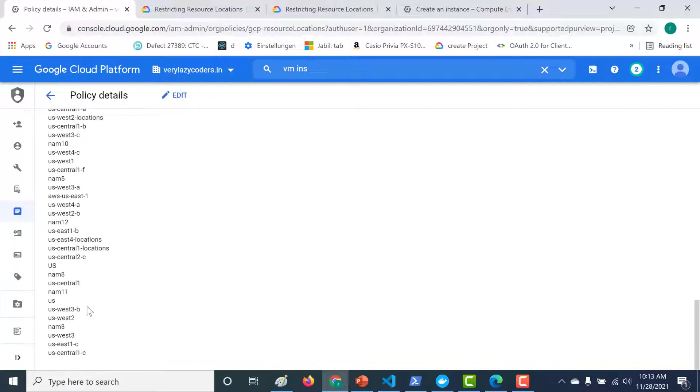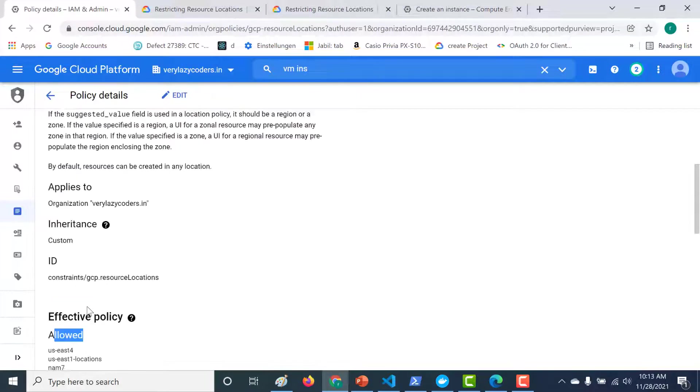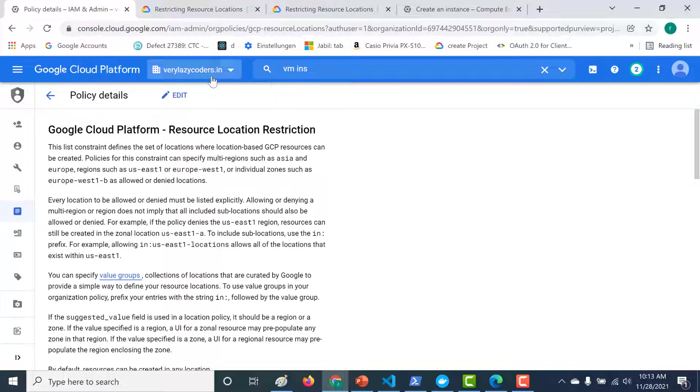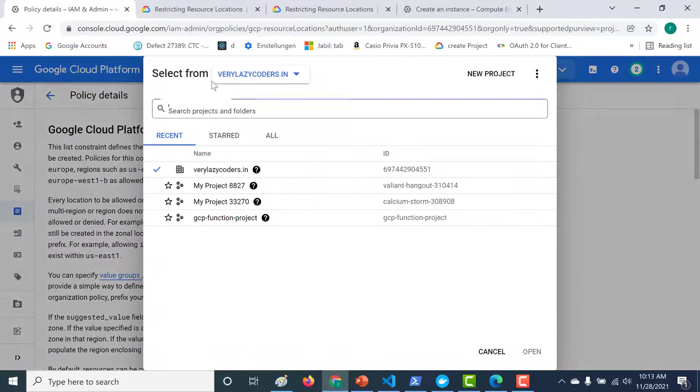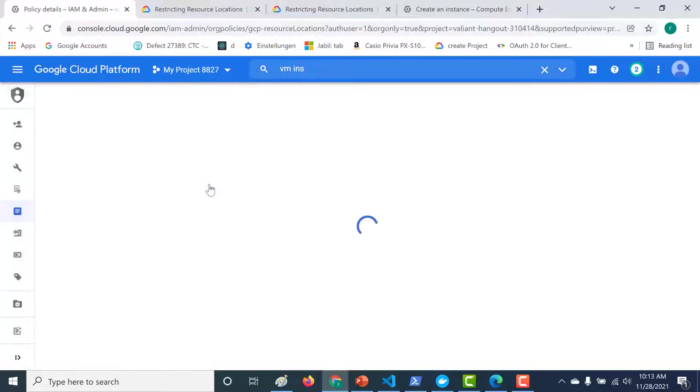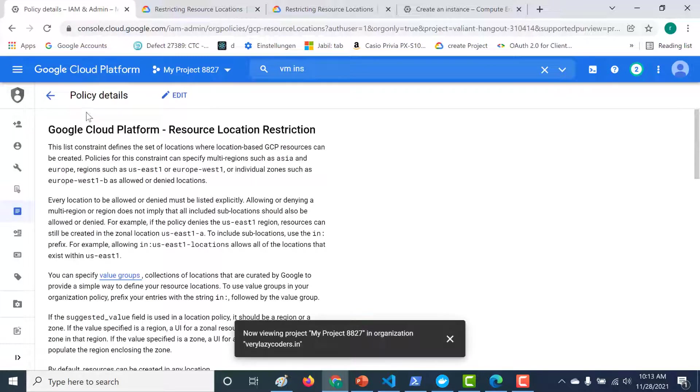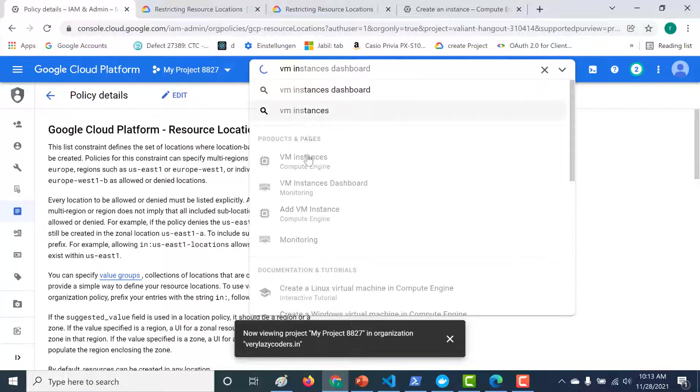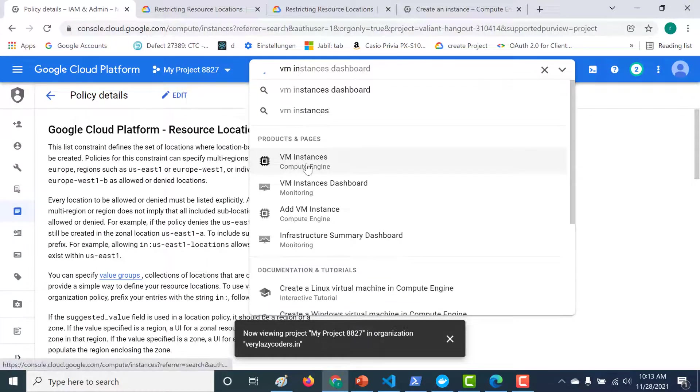So we have created a policy. Now let's go to a project and let's see whether we can create resources in any other region. So let's go to one of these projects. And let's go to create instance. So let's go to instance VM instances.